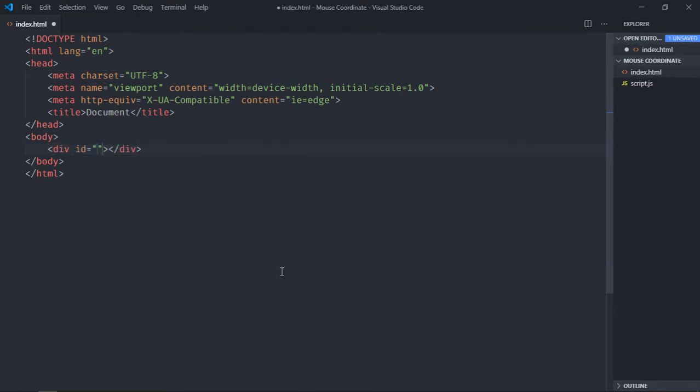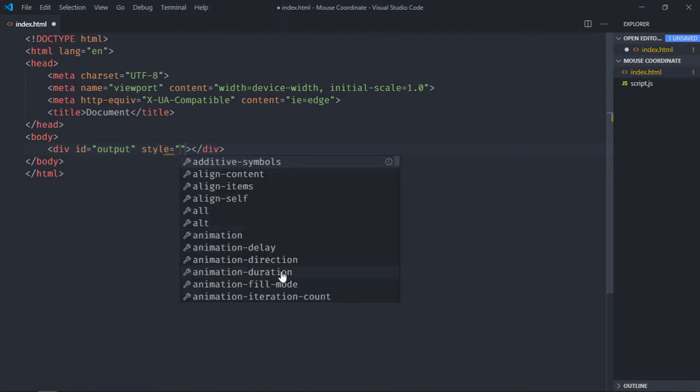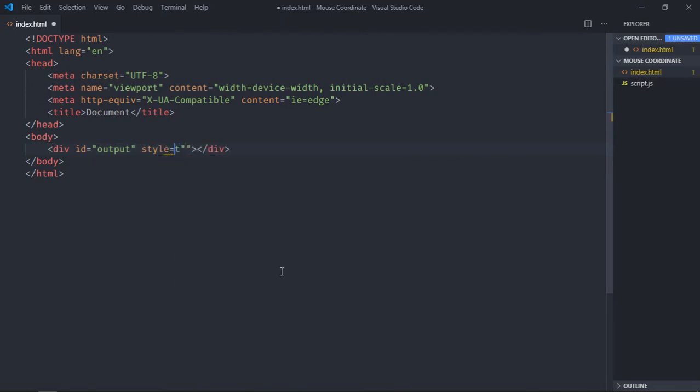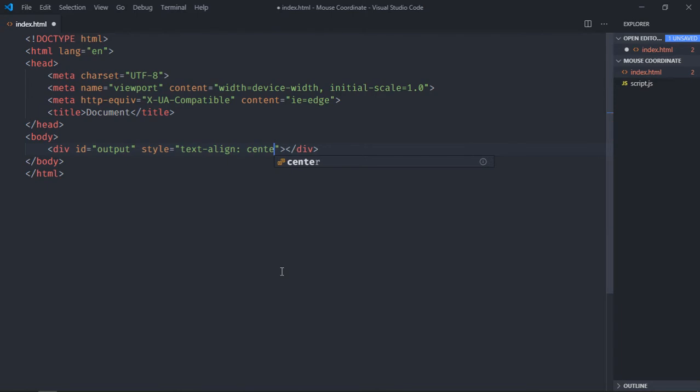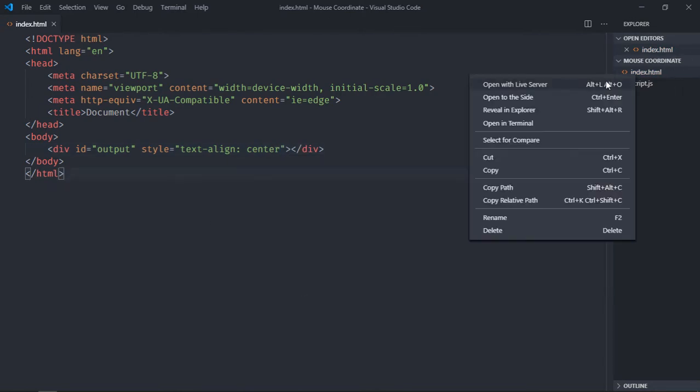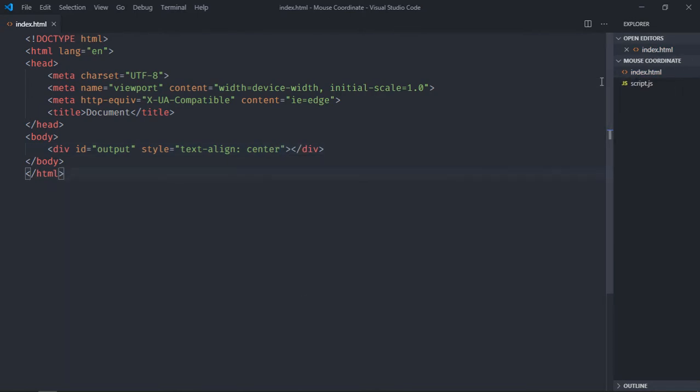So the ID for this will be output and text-align will be center. Now just save it and open this file in the browser. When I'm talking about the mouse coordinates, there will be an x-axis and y-axis.